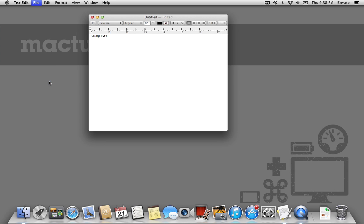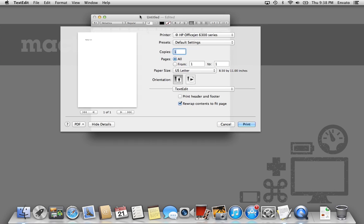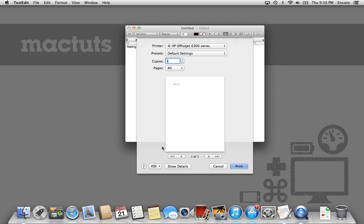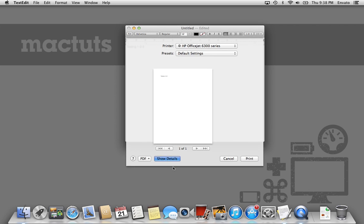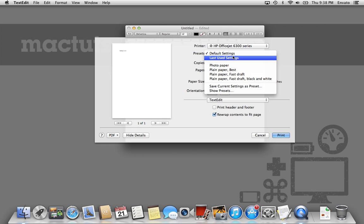Command-P, and then right here is where you're going to see all of the options for printing. Now you're going to notice you probably don't have all of these. That's because I have this little box checked. This is probably what it looks like for you. But if you just press Show Details, that's going to give you all the advanced options for printing. And luckily you only have to do this once, because what we're going to do is create a new preset.